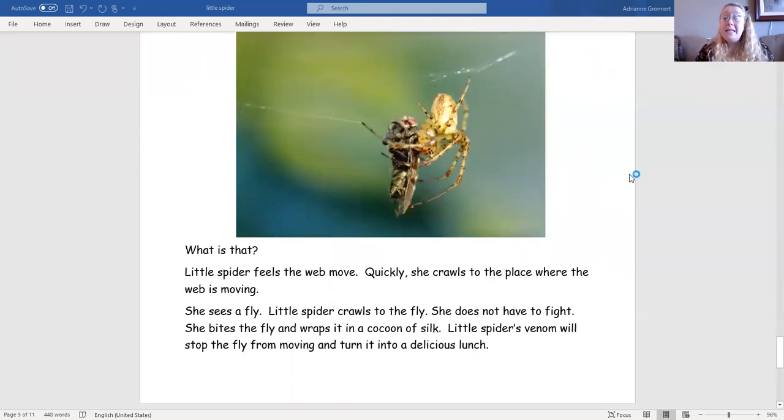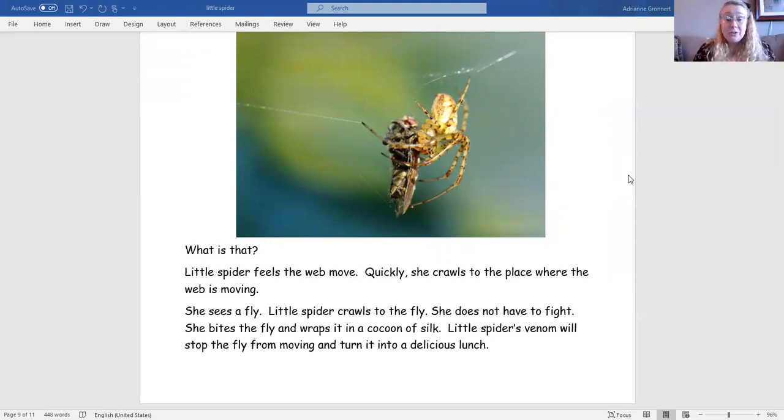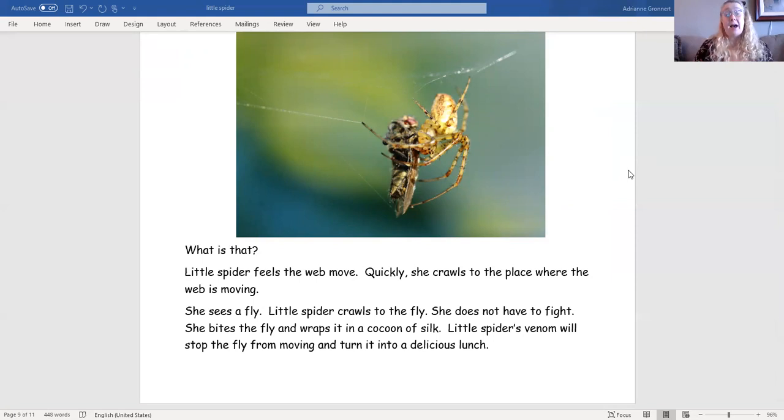What is that? Little spider feels the web move quickly. She crawls to the place where the web is moving. She sees a fly. Little spider crawls to the fly.